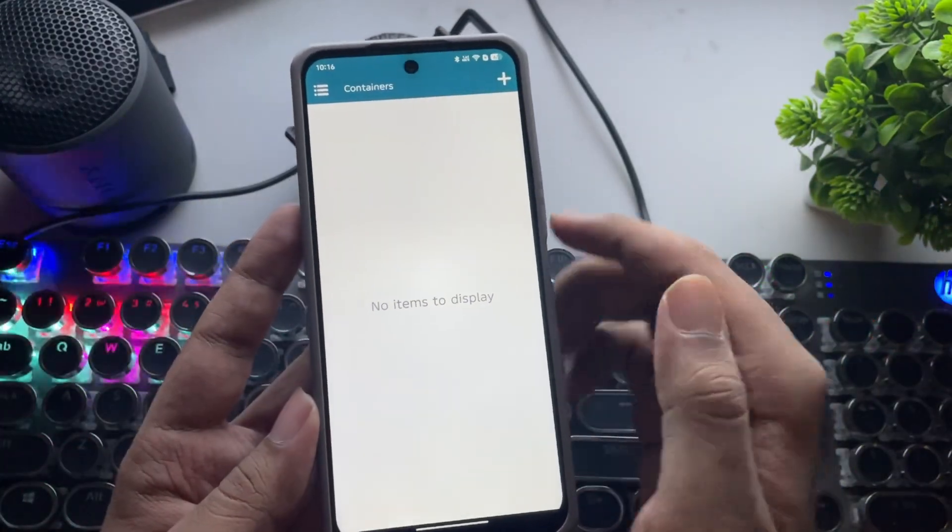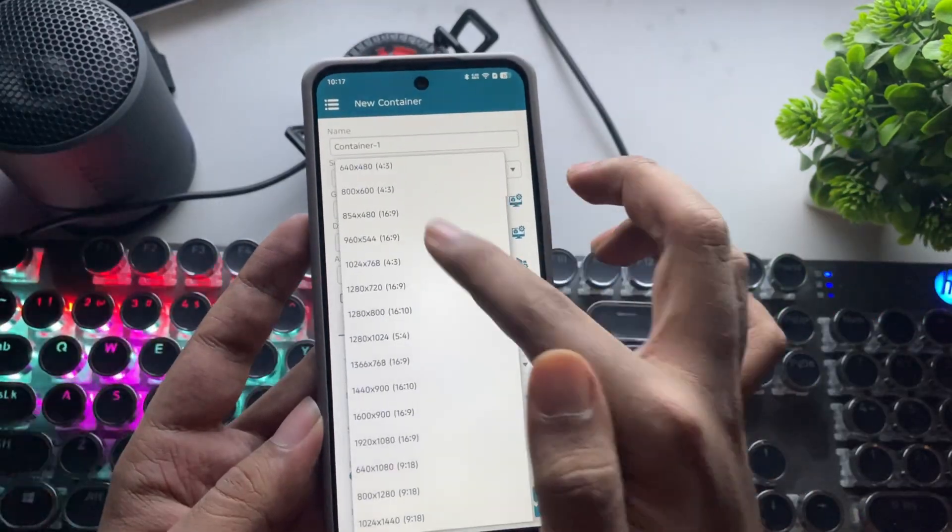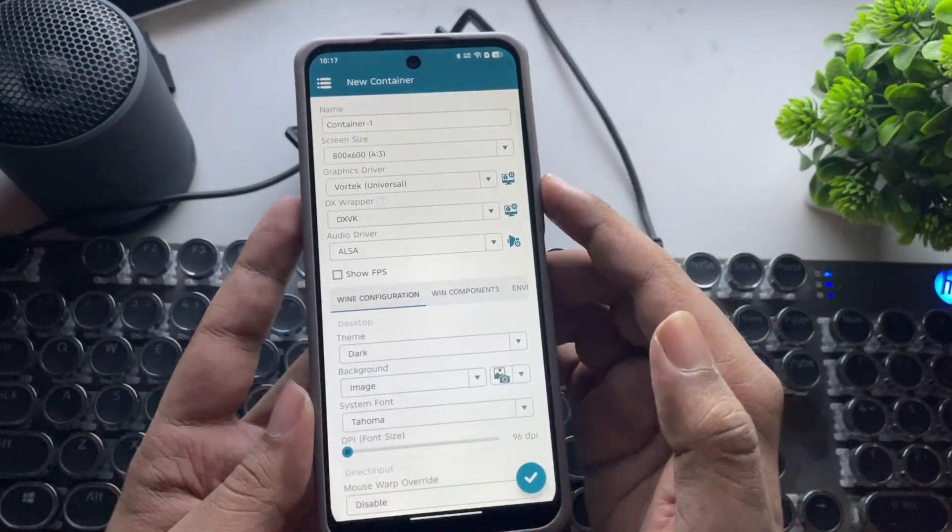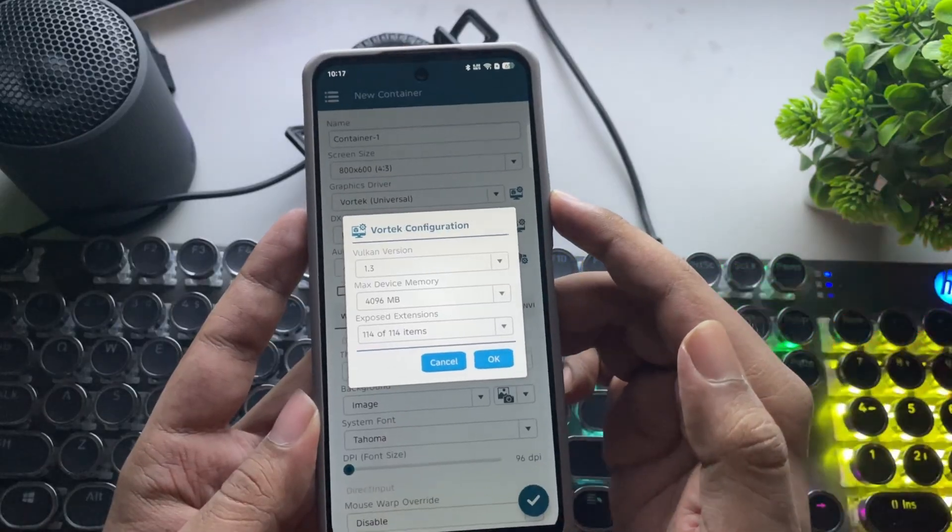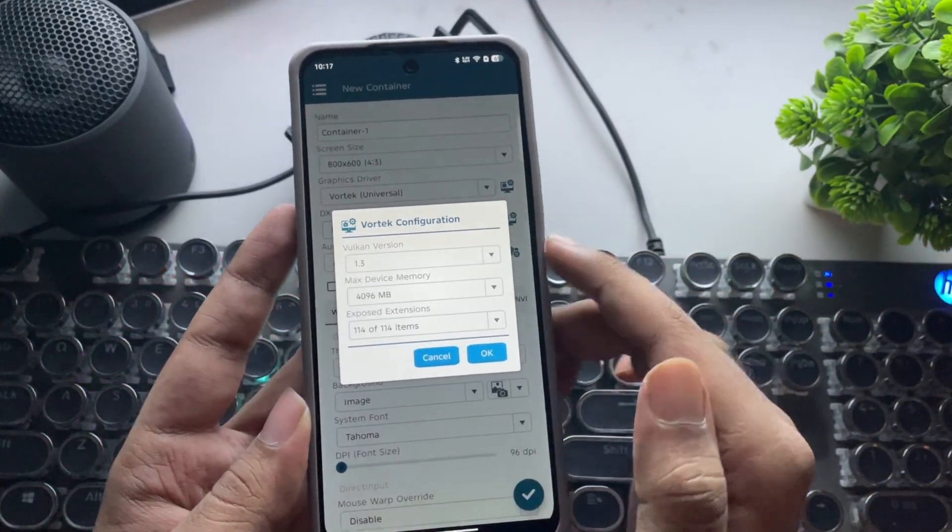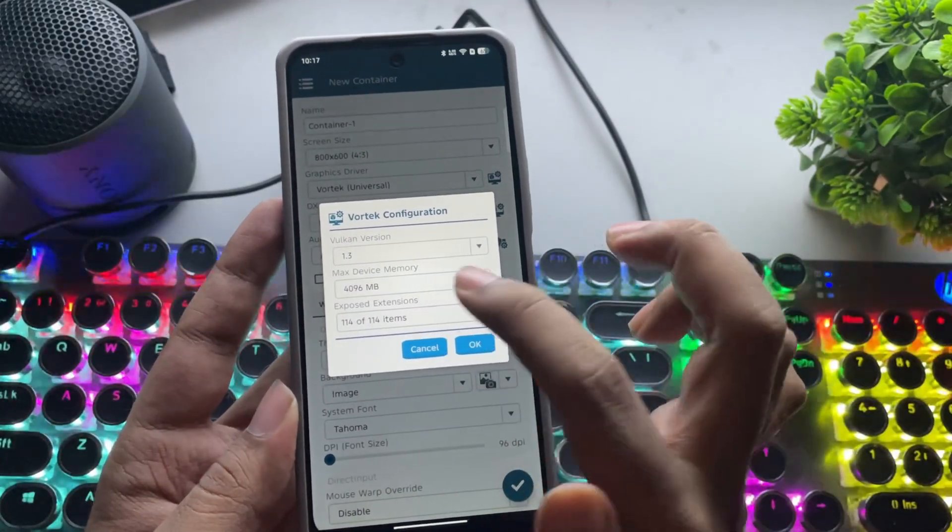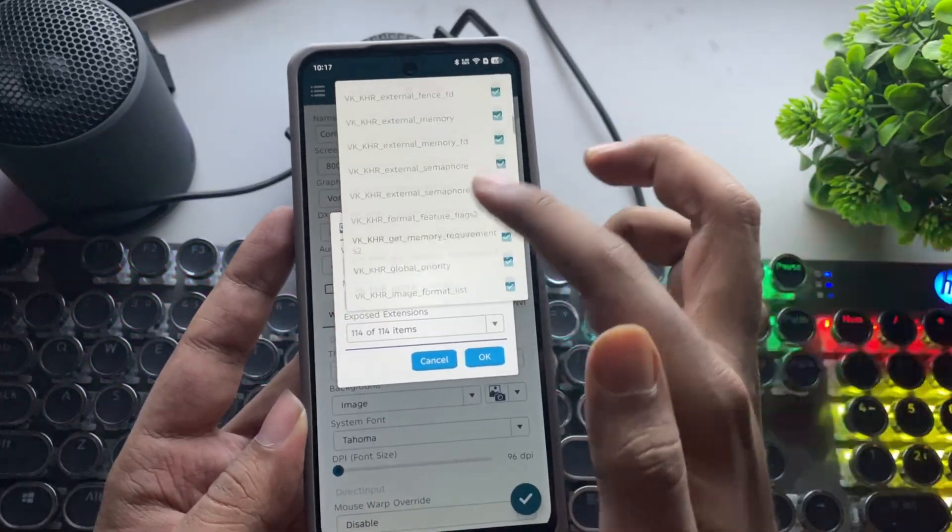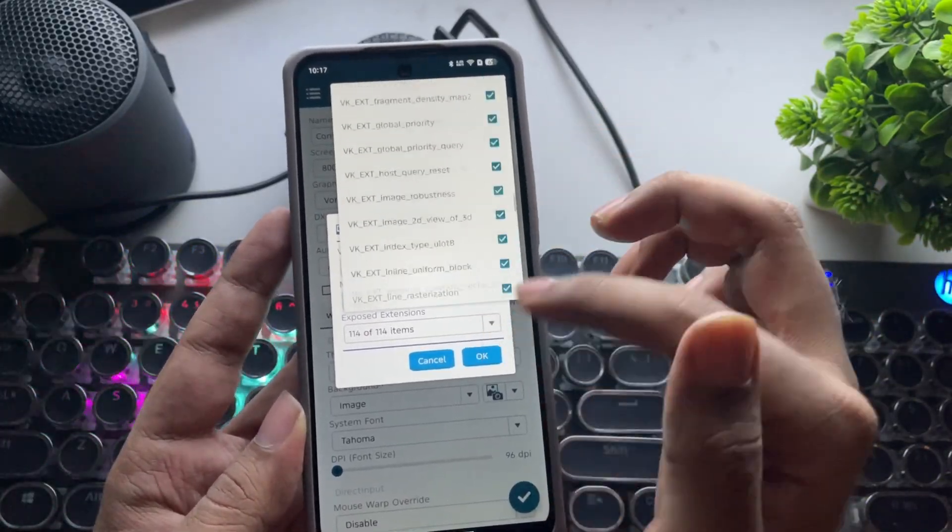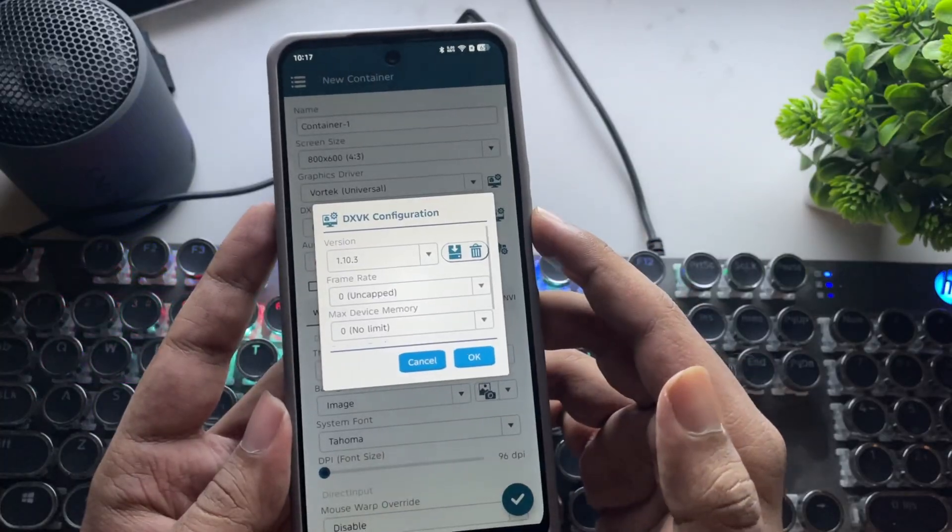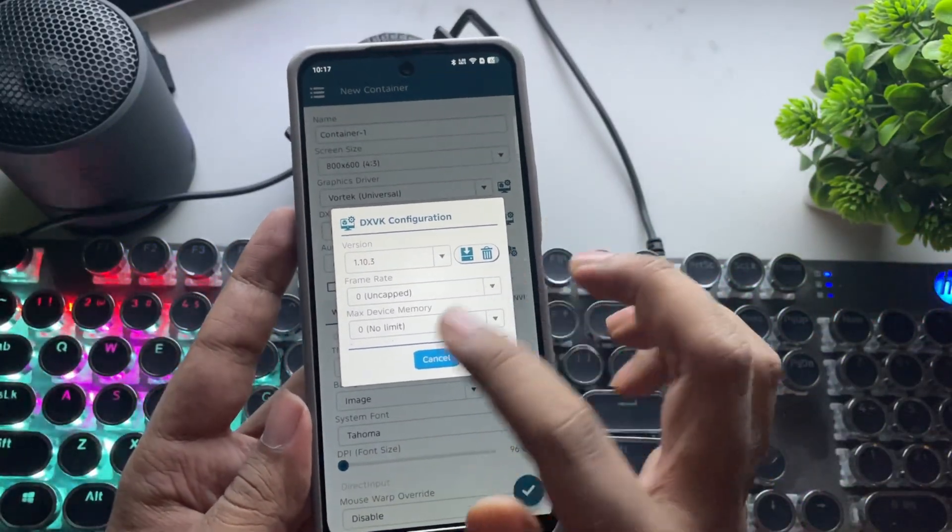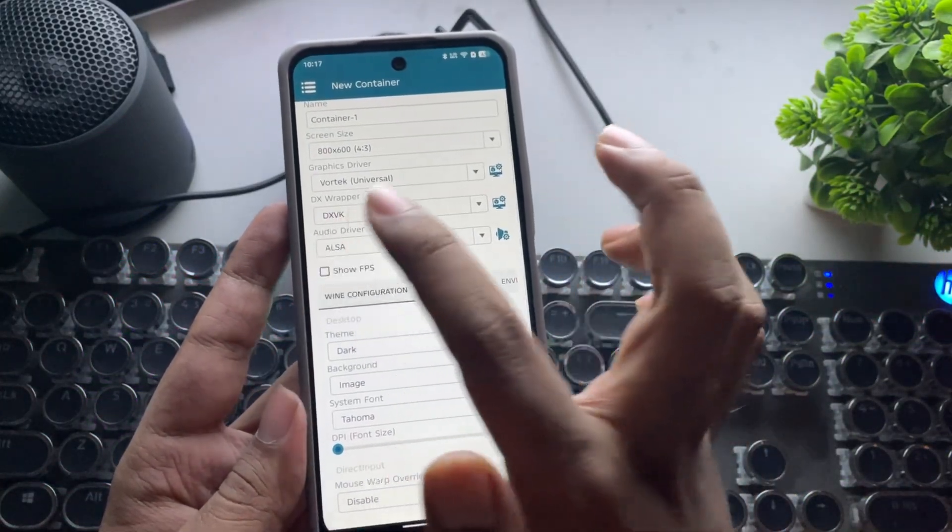As usual, create a new container and set the screen resolution lower for better performance. Here, the graphics driver is set to Vortec, which is universal for all devices. Vulkan is set to 1.3, based on the device's exposed extensions. It all depends on your device's GPU support. Set the DXVK version to 1.10.3. And these are the recommended settings.